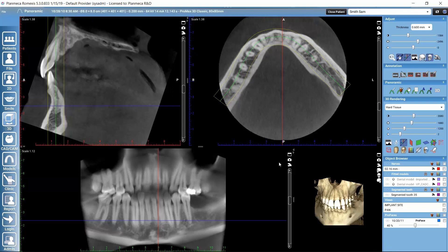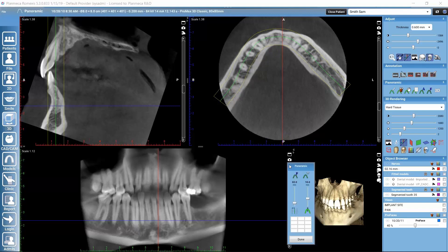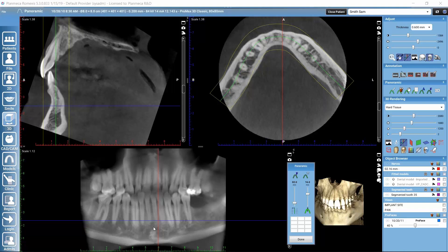Here we can also adjust the panoramic slice thickness. The green plane is the focal plane, and the slice thickness of the panoramic curve is shown in yellow. Opening the viewport settings lets us adjust the thickness — we can see that increasing it adds more information to the panoramic view. There is also an automatic enhancement option for the panoramic curve that adjusts the contrast and sharpness.